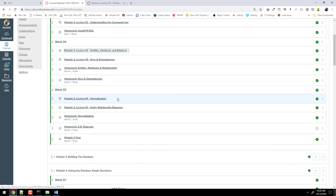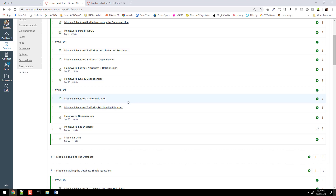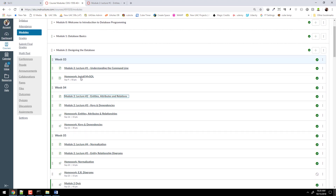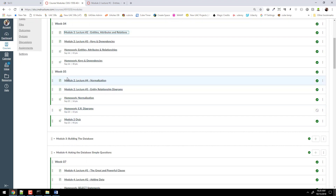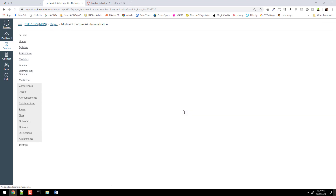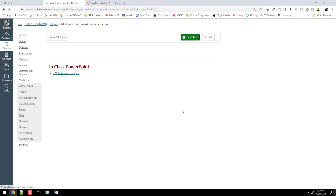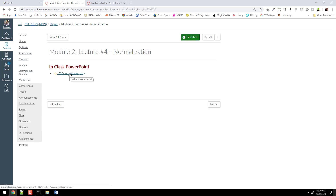Normalization — there we go. So normalization is week five underneath module two. Here's week five, we're looking at normalization. This PDF right here is the PowerPoint slides from that class.